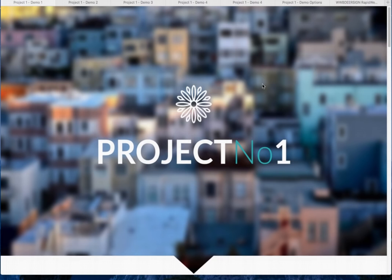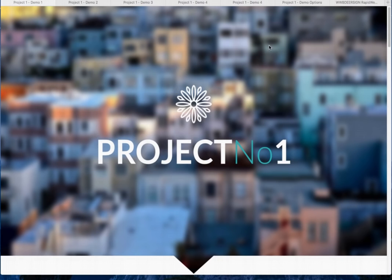The way that the modules are put together is they use a module approach. Now this landing page here is a module. That whole thing is one module you would load onto a page. If you then wanted to go in and change this text, change the logo, change the picture, you'd make those changes.